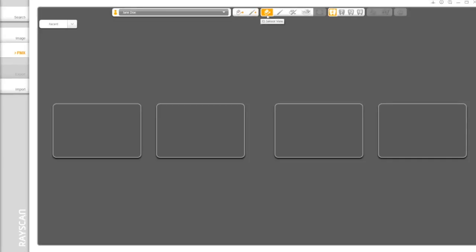If you want to see the images, click the sensor or camera view. If you have both sensor and camera view, click on this button.